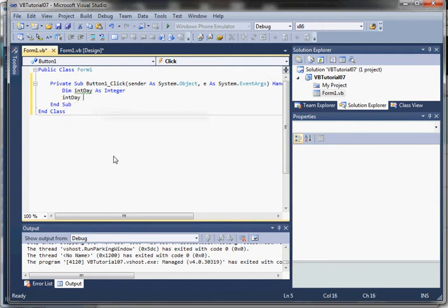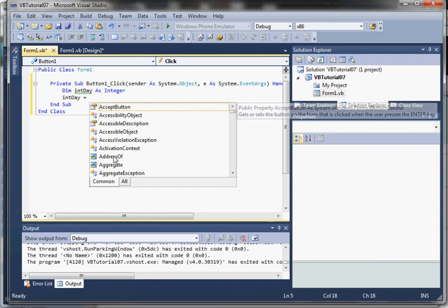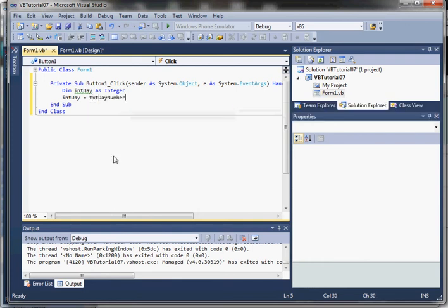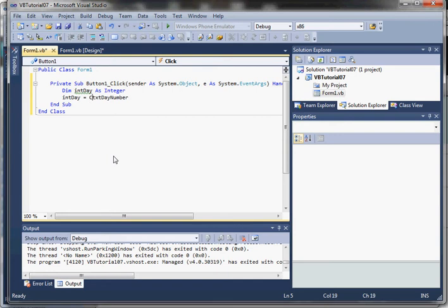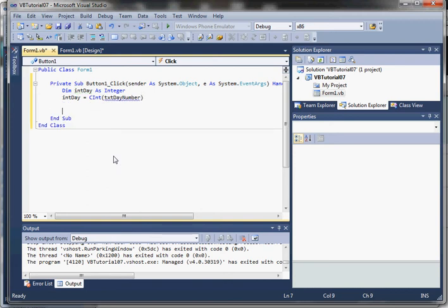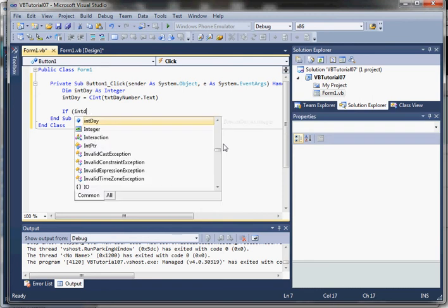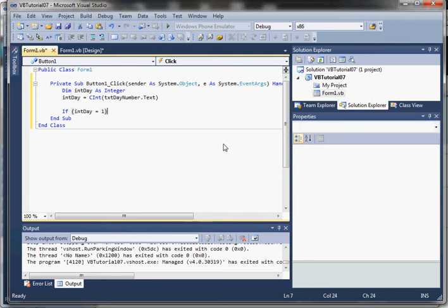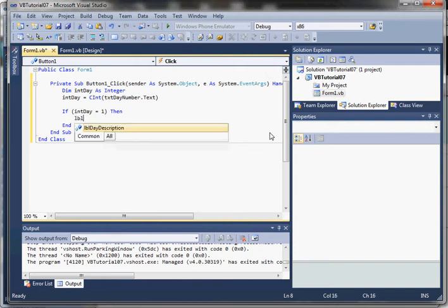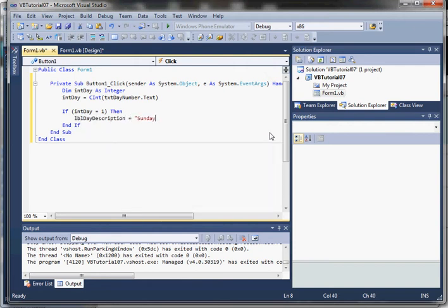We'll declare a variable for the day and convert the text box value to an integer using the cint function. Then we'll create an if statement that checks the number of the day. We say: if int day equals one, then — and inside that block we output Sunday.